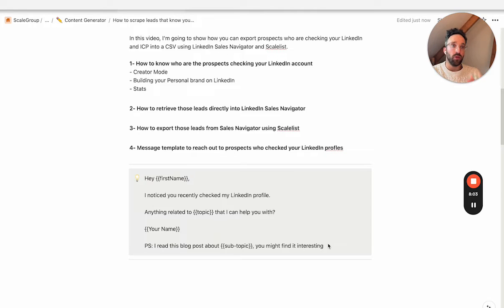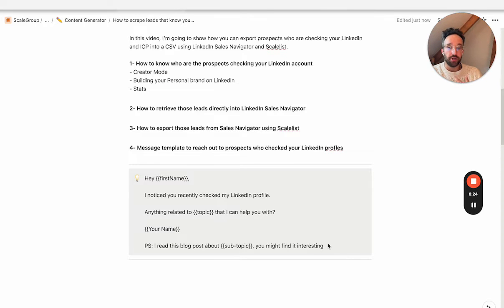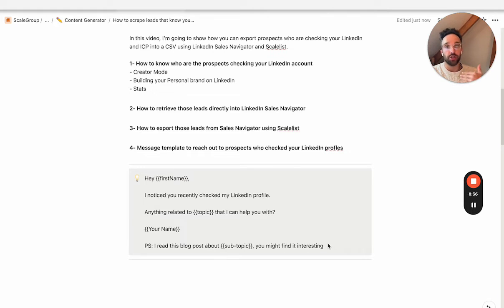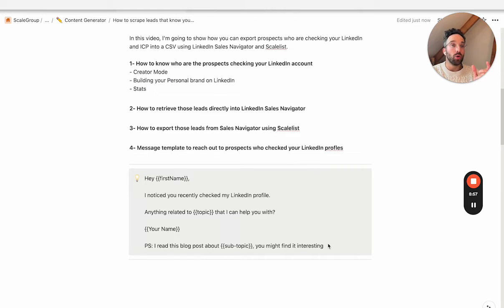So: "Hey, first name" — let's say the prospect is called John — "Hey John, I noticed you recently checked my LinkedIn profile" — which is an observation. "Anything related to, let's say, lead generation that I can help you with?" The reason I mentioned lead generation is because this is my topic. The main reason that John would have checked my LinkedIn profile is because I'm posting daily on lead generation, business development, and sales — it's related to my personal brand on LinkedIn. Then you write your name — which could be Arno. And then as a PS, you can share a blog post related to, let's say, cold calling, which is a subtopic of lead generation that they might find interesting.